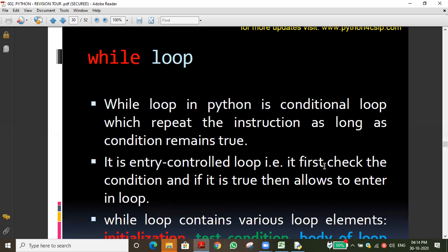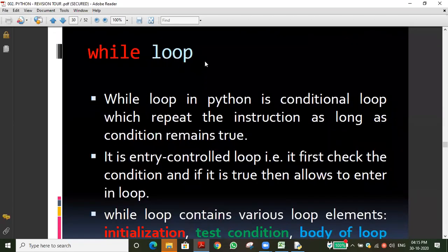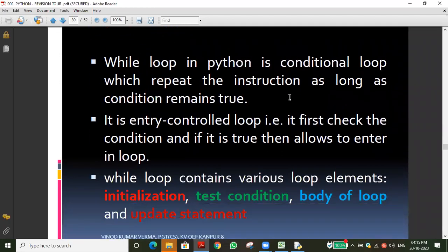When sending homework, verify the output first. Mention your name clearly in the message so I can identify who submitted. Sending via email is better than WhatsApp since I receive many messages. Tomorrow in class we will discuss any difficulties you faced in the homework, and then we start the while loop. See you then, thank you.